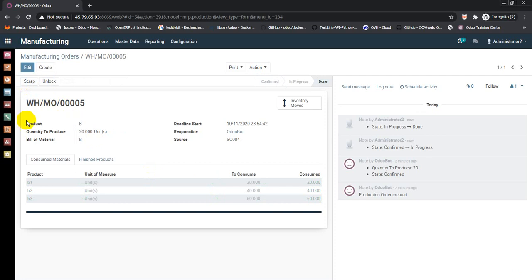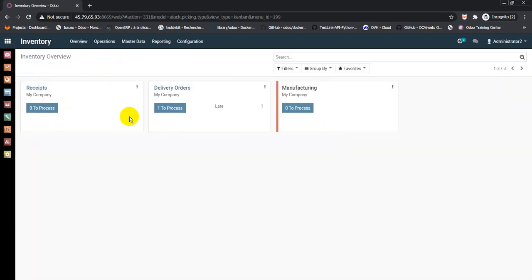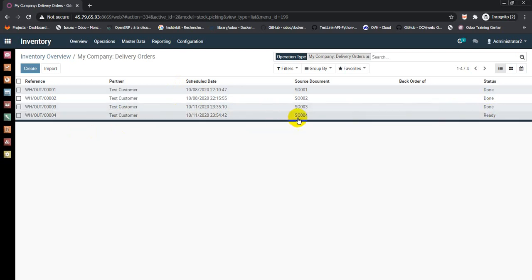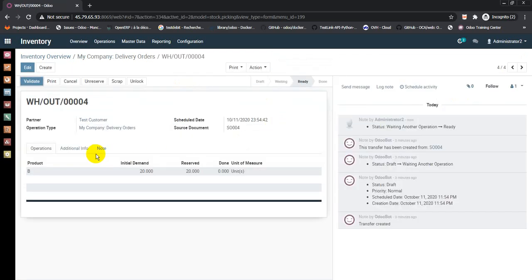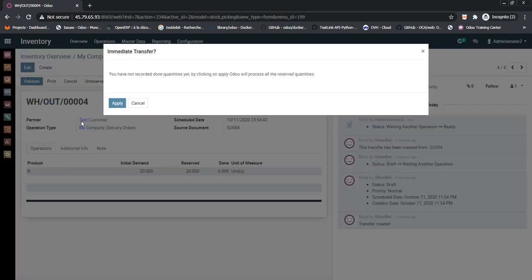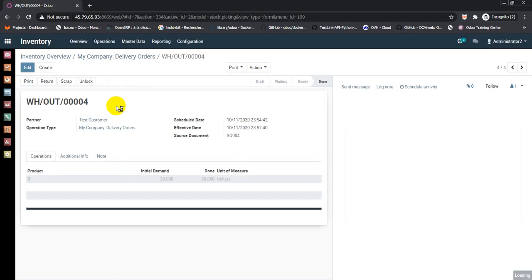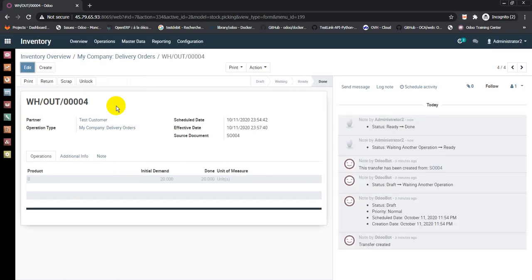The final step is delivery of this quantity. Go to delivery orders in ready state from sale order number 4. The quantity is available to delivery. Hit validate and apply. That's it.